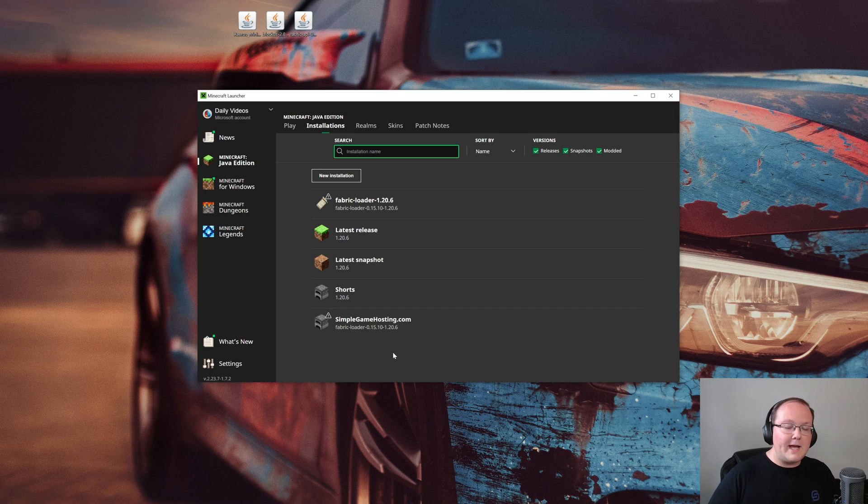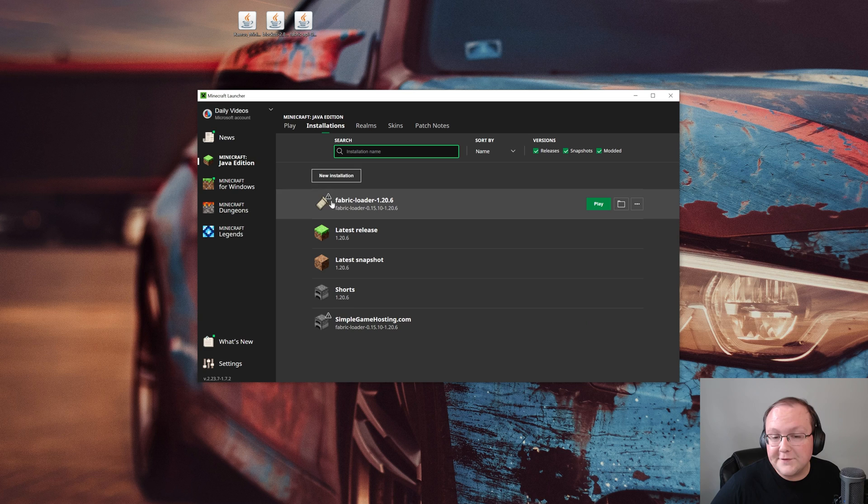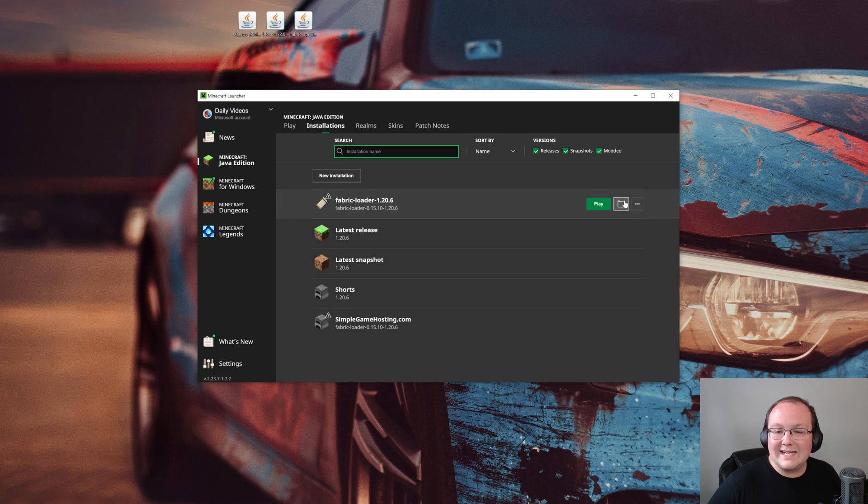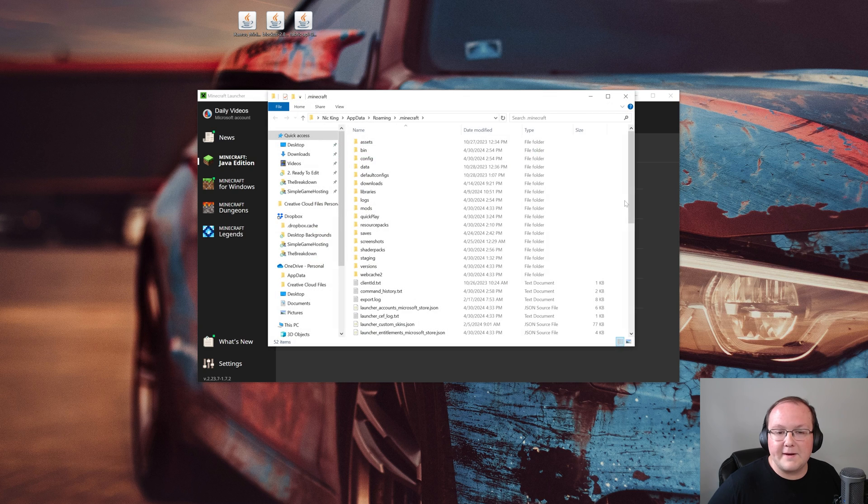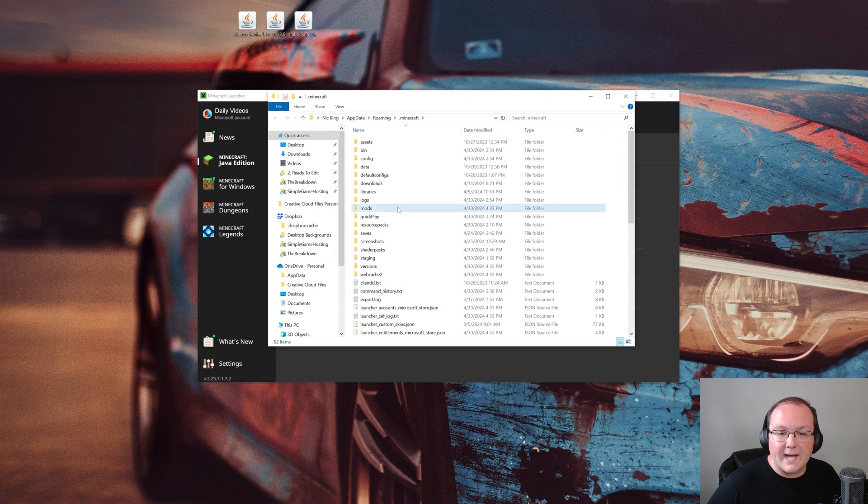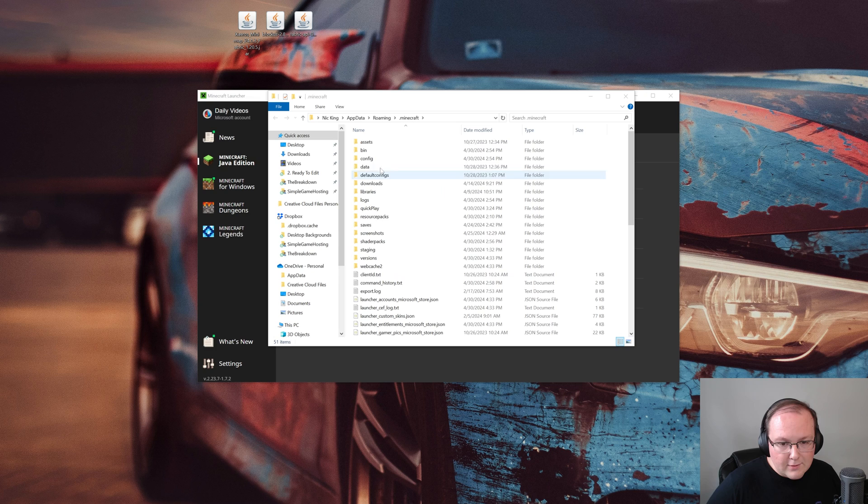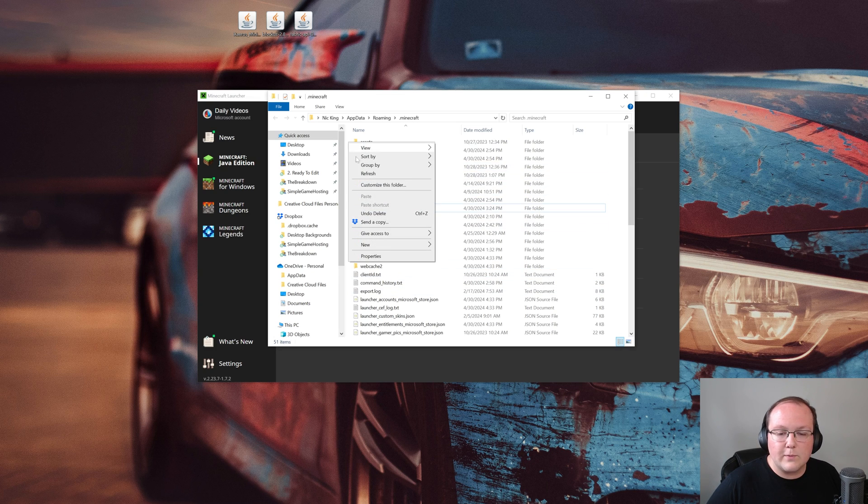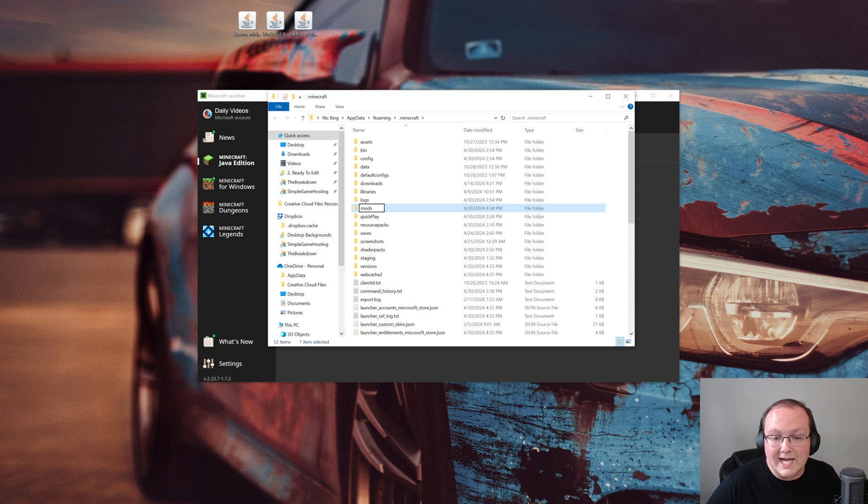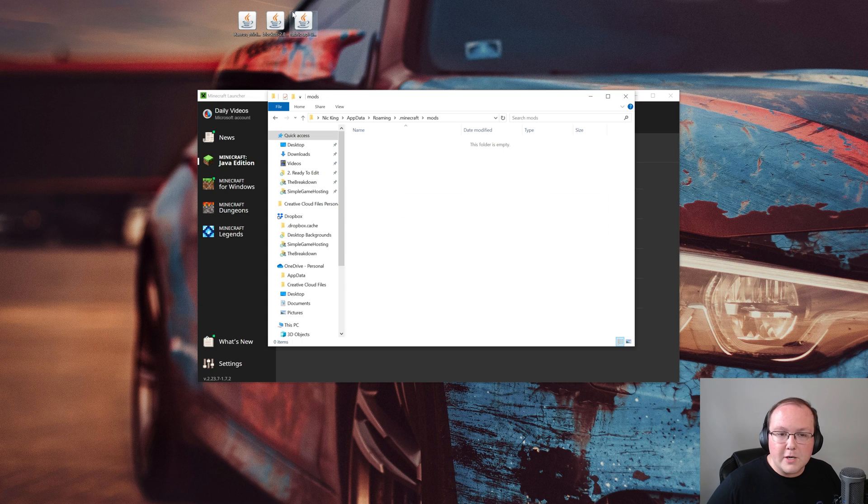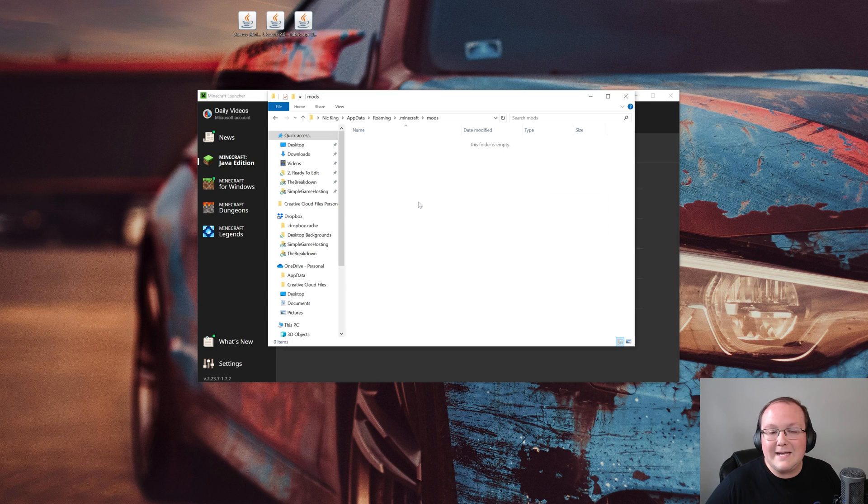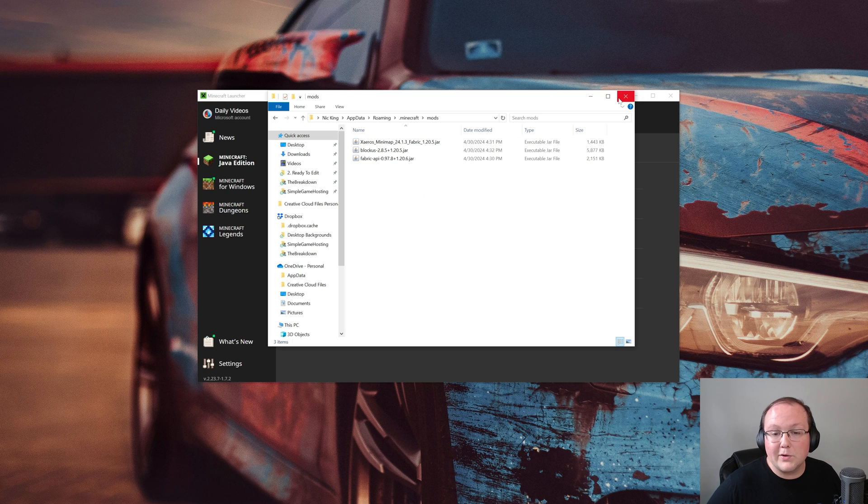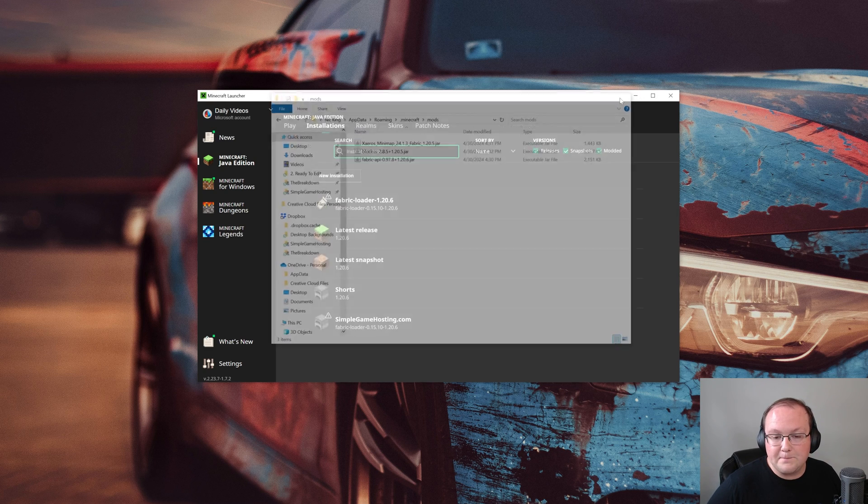But again, don't play Minecraft yet because once you find your Fabric loader 1.20.6 installation on the installations tab, hover over it and click the folder icon that appears. That's going to open up your Minecraft folder here. In here you should have a mods folder, but if you don't, like I don't have a mods folder, just go ahead and right-click and create a new folder and title it mods, M-O-D-S all lowercase, exactly like that. Open your mods folder and drag and drop any Minecraft 1.20.6 Fabric mods you want to install right here into this mods folder, right like so.